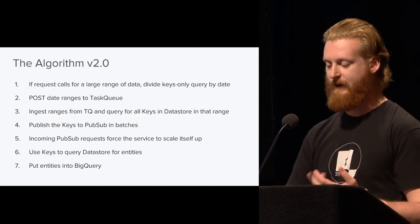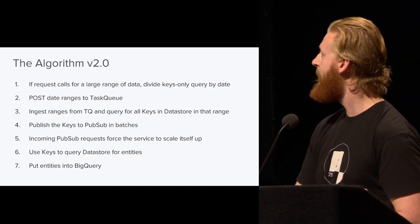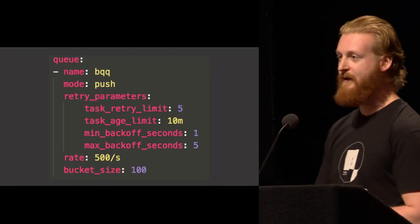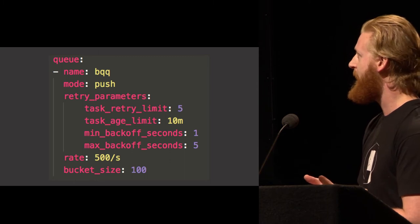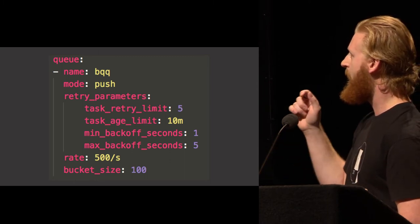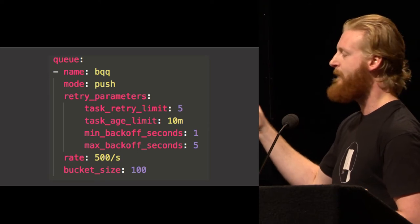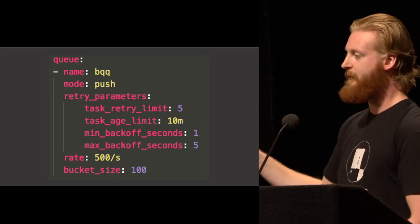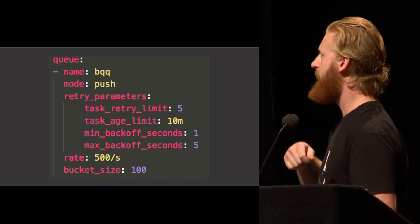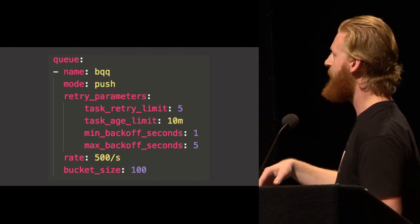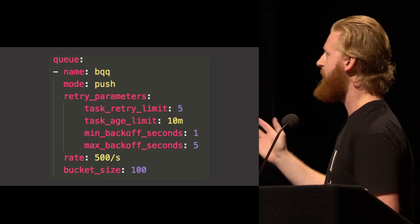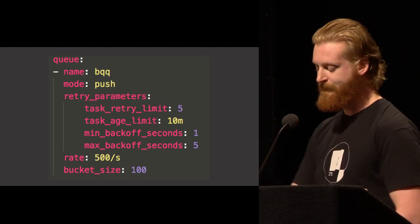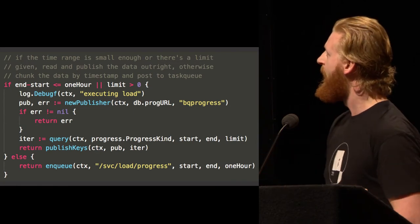We post them to Task Queue. We ingest those Task Queue job tasks. Use the new date range to query for the keys, publish the keys out to PubSub, and the requests come back in. We scale ourselves up, use the keys. Same thing we did before. And in GCP, to set up a Task Queue, all we have to do is add this YAML. The one thing I want to call out is that Task Queue has a maximum post rate of 500 per second. You can put as many messages or tasks on it as you want, but they'll only flow back out at a rate of a maximum of 500 per second. And they have retries and everything.